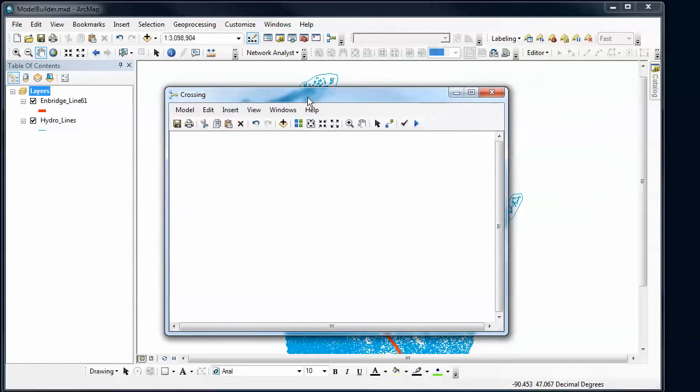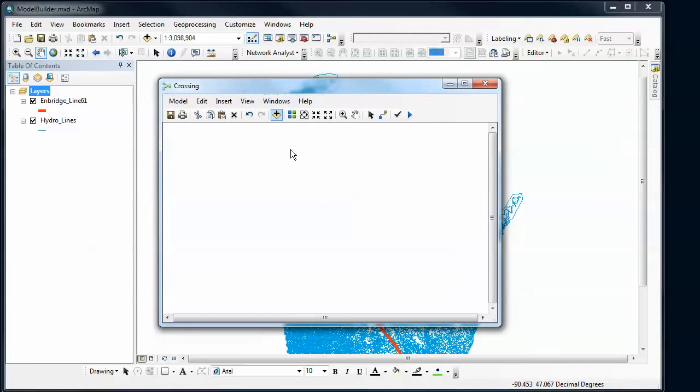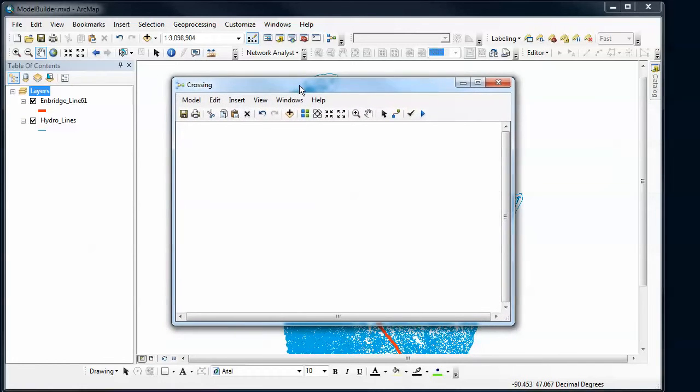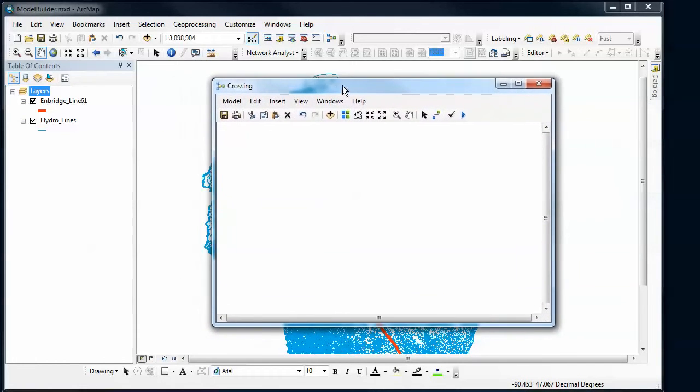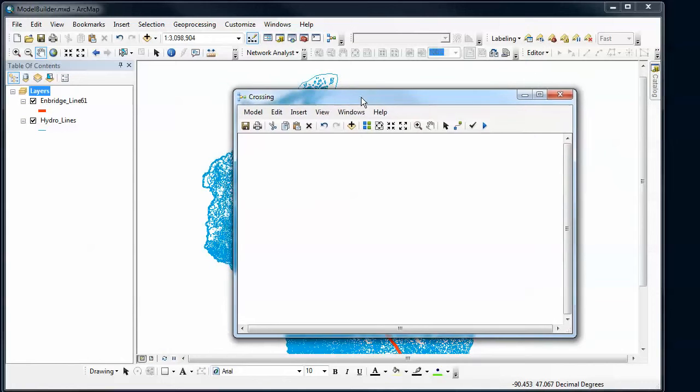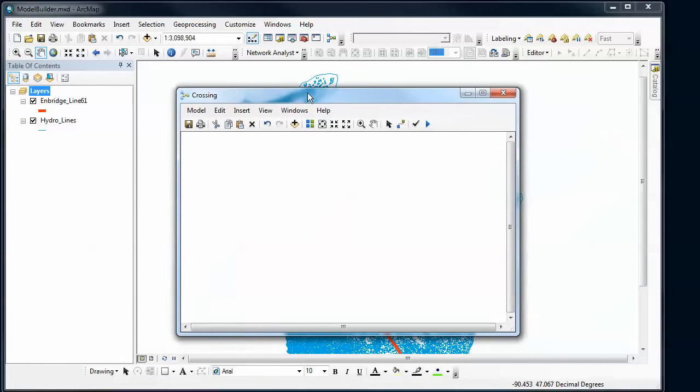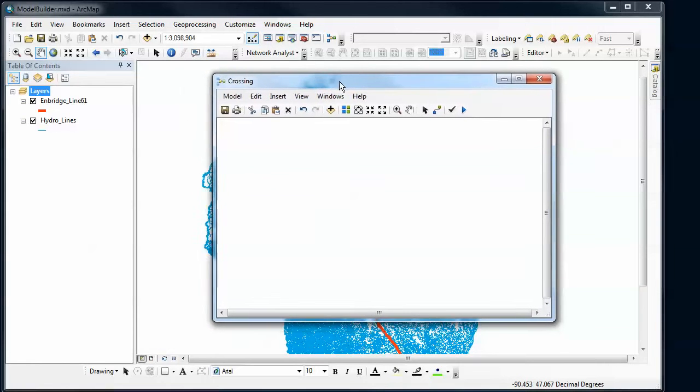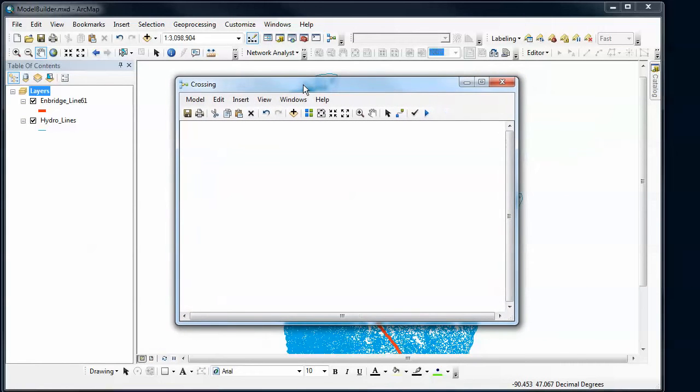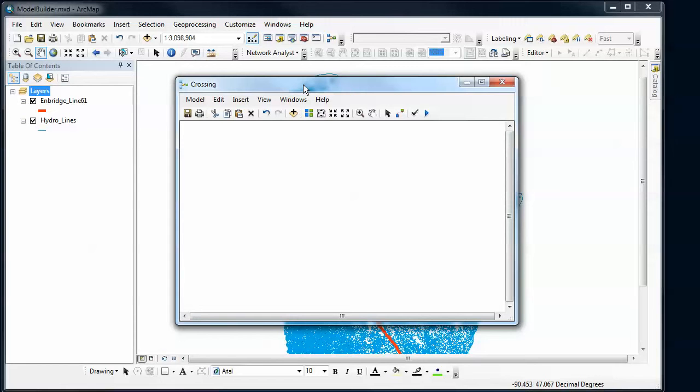Now the next thing I want to do for this model is start adding stuff to it. Quite simply, the way that you add things to models, you're going to add two different types of things: you're going to add datasets and you're going to add tools, and you're going to connect those together. Let's look at how that would work. The simplest way is just to drag and drop.